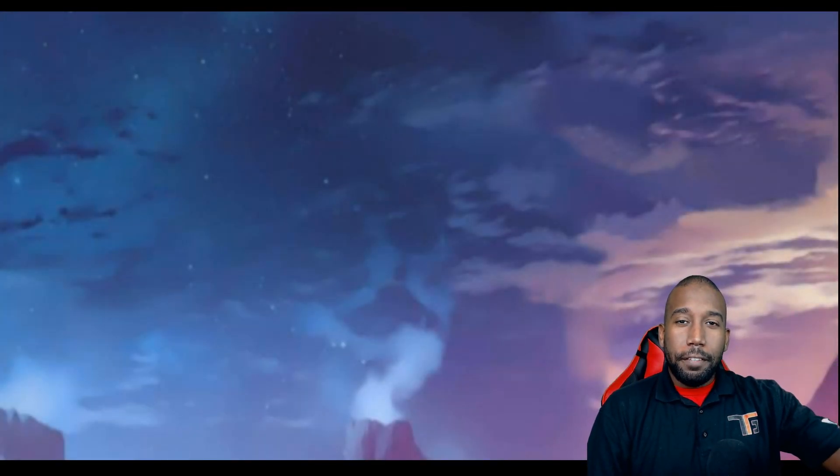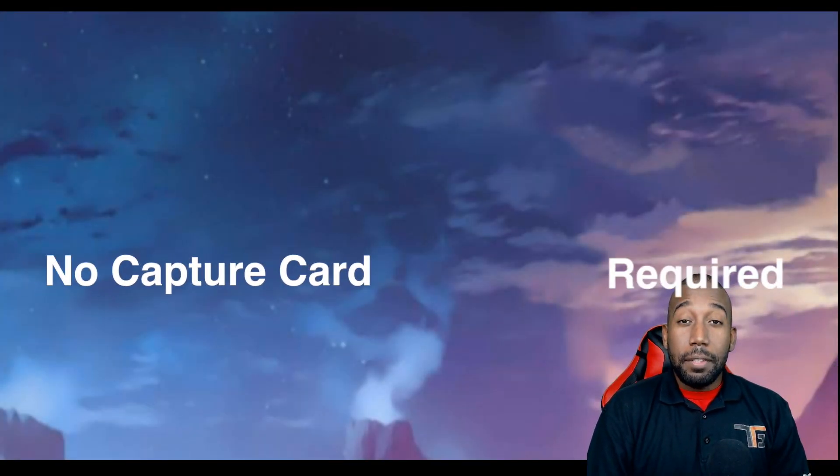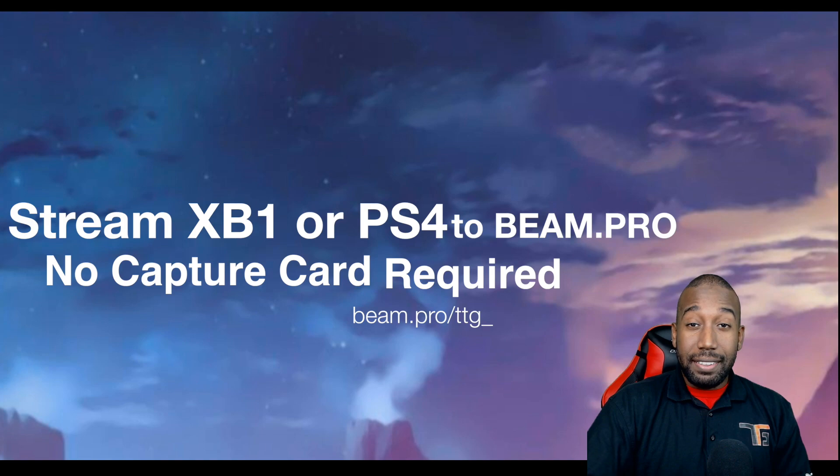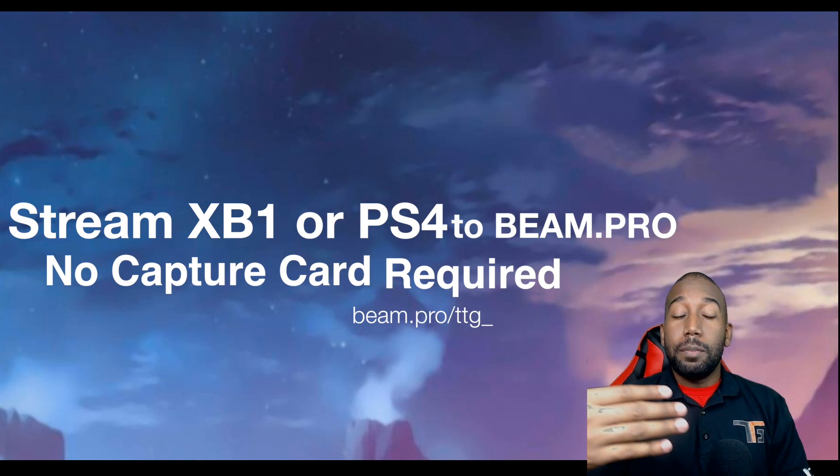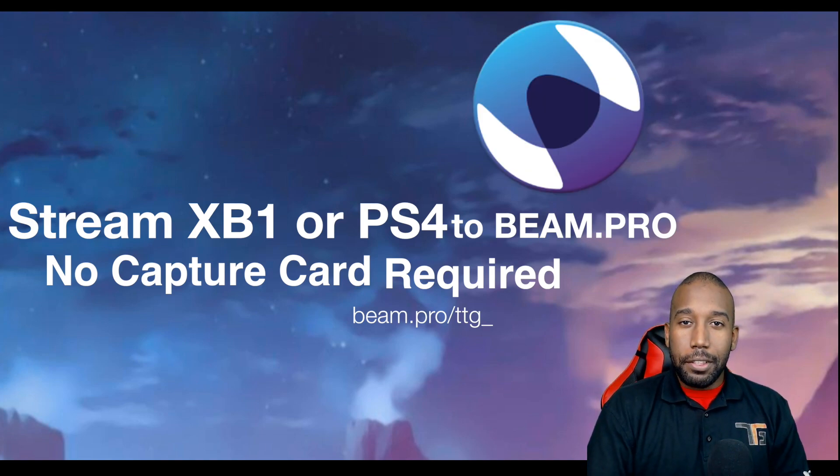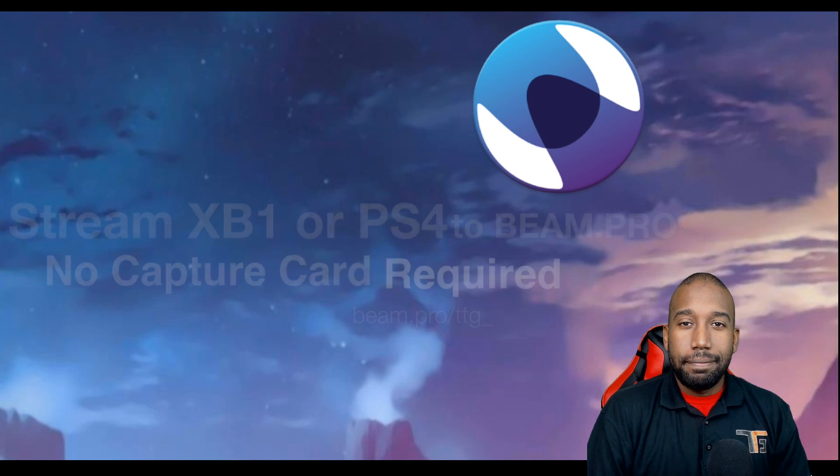What's up YouTube, Trey here from TopicTech and today I'm going to show you to stream console games from your PC directly to Beam.Pro without a capture card. Let's get right into it.